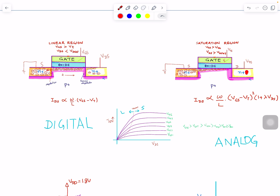It doesn't matter what the value of VDS is — we can change VDS but the current doesn't change — so it's a very good current source at that moment. We will get to these equations; don't worry about those for now.